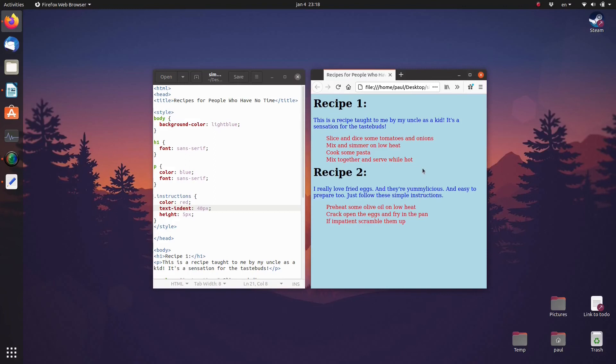Line height 5 pixels sets the line spacing between these paragraphs to 5 pixels. Color red sets the text color to red.